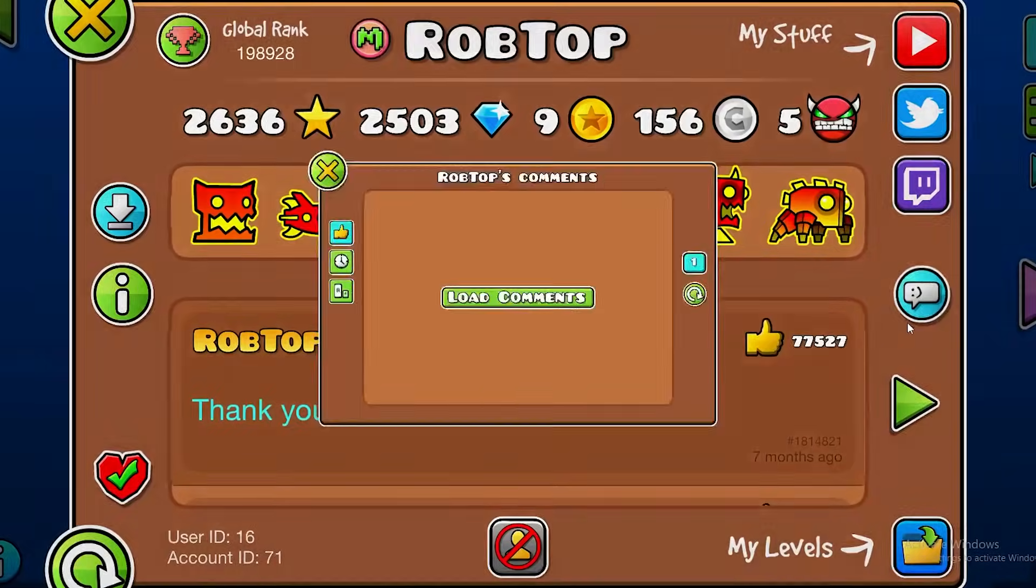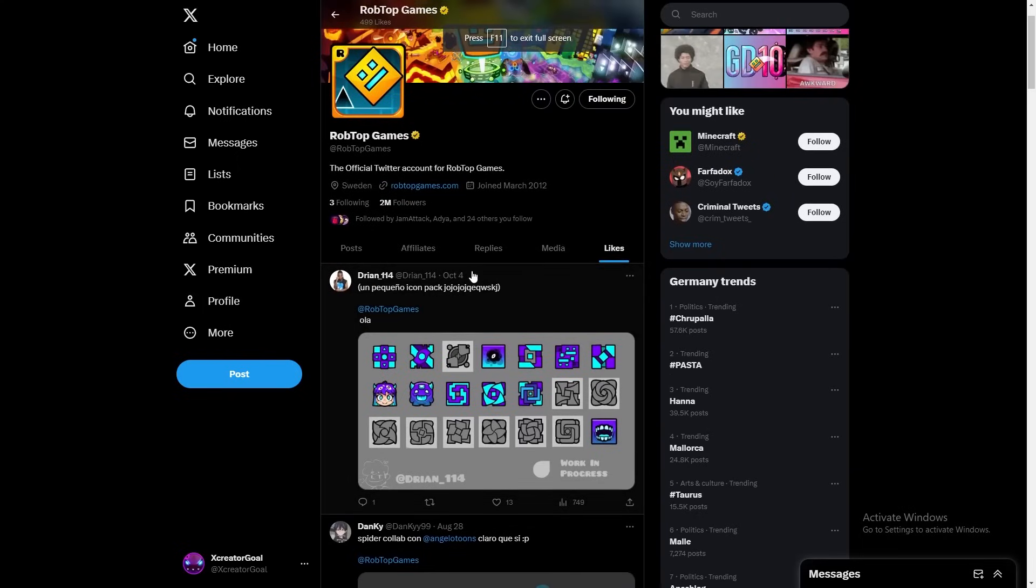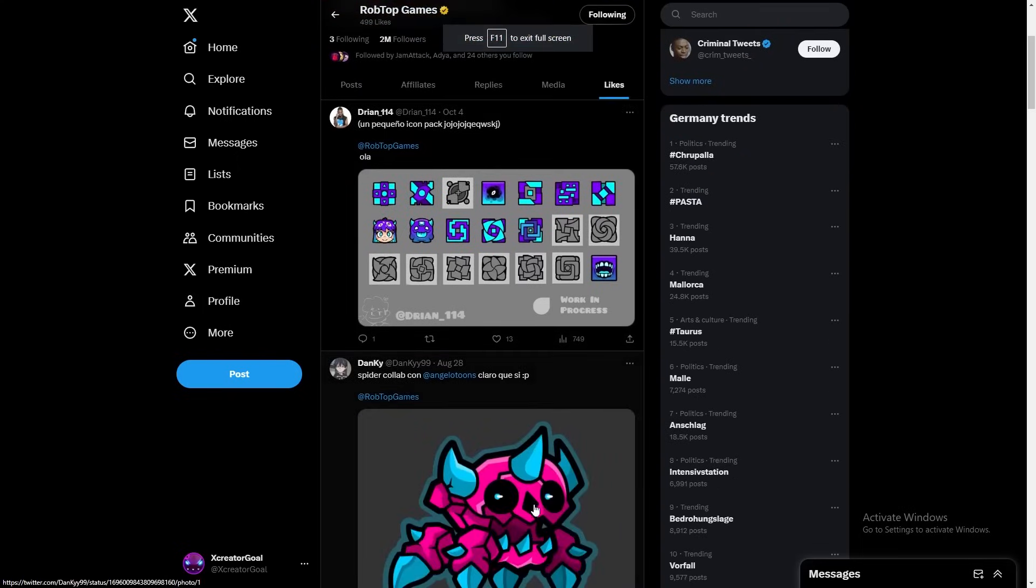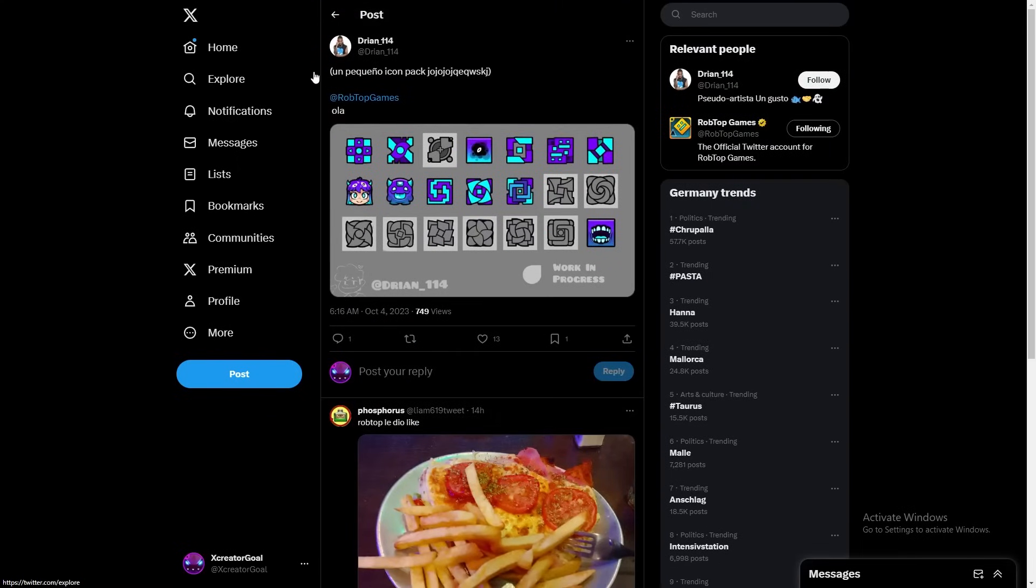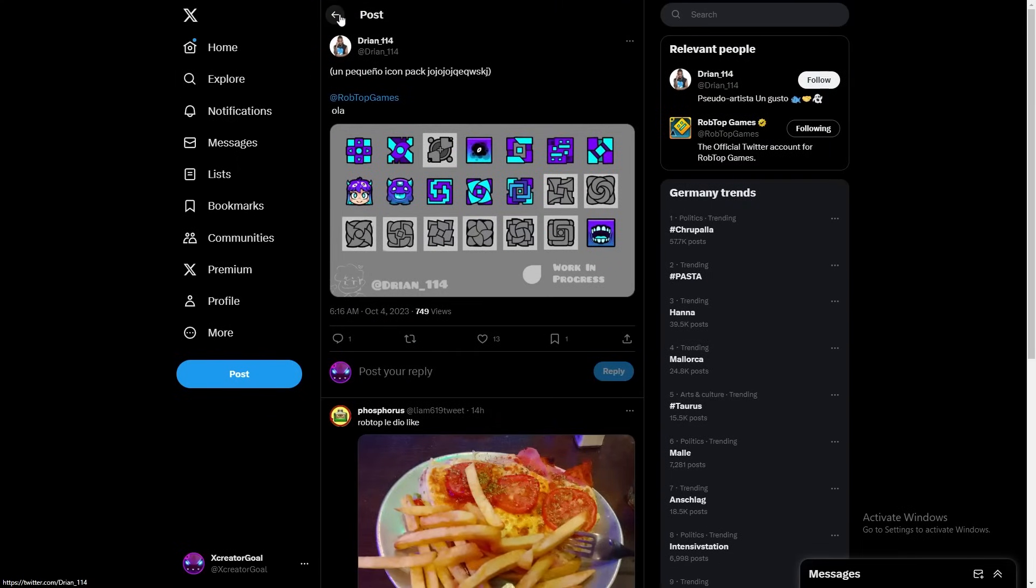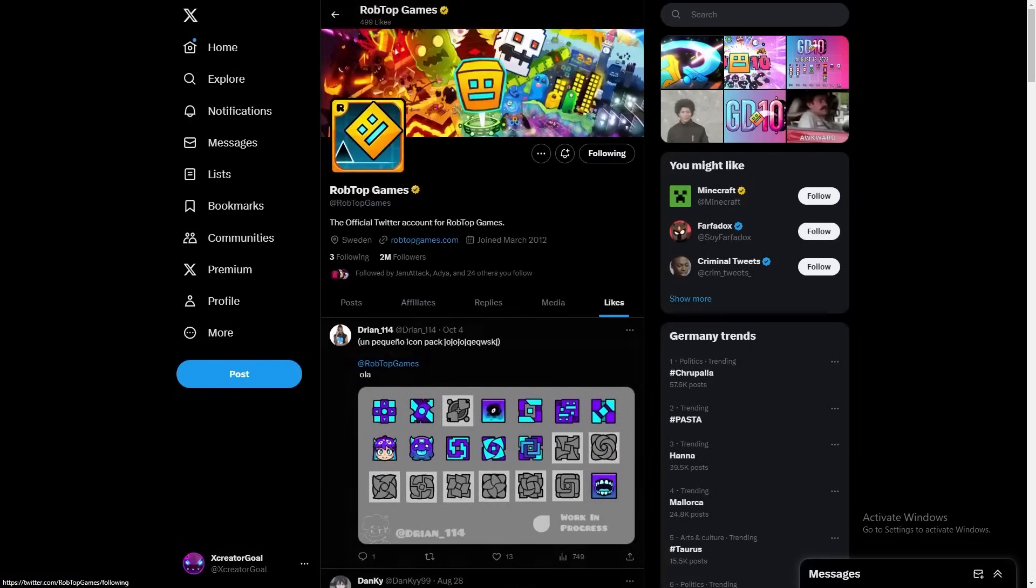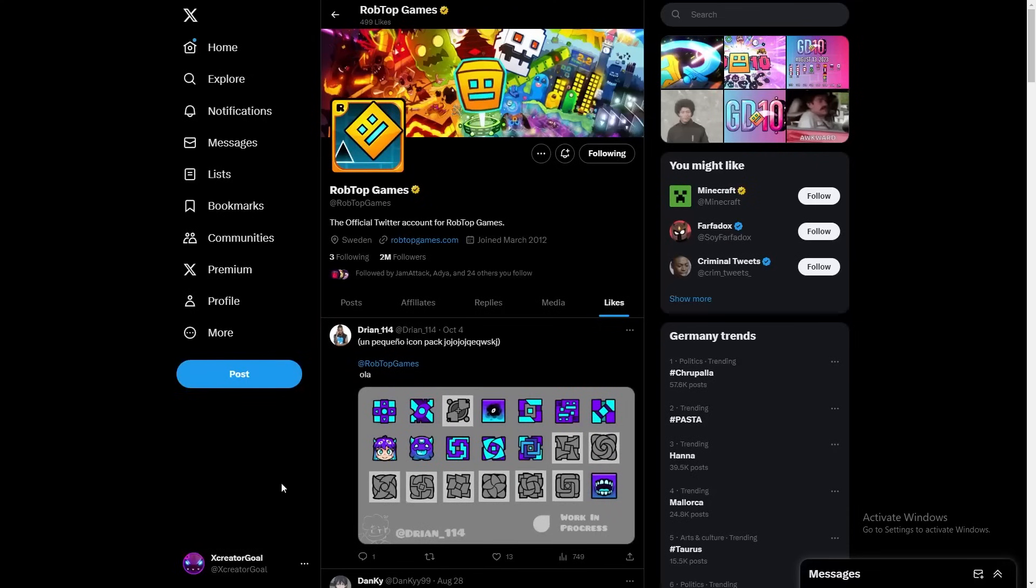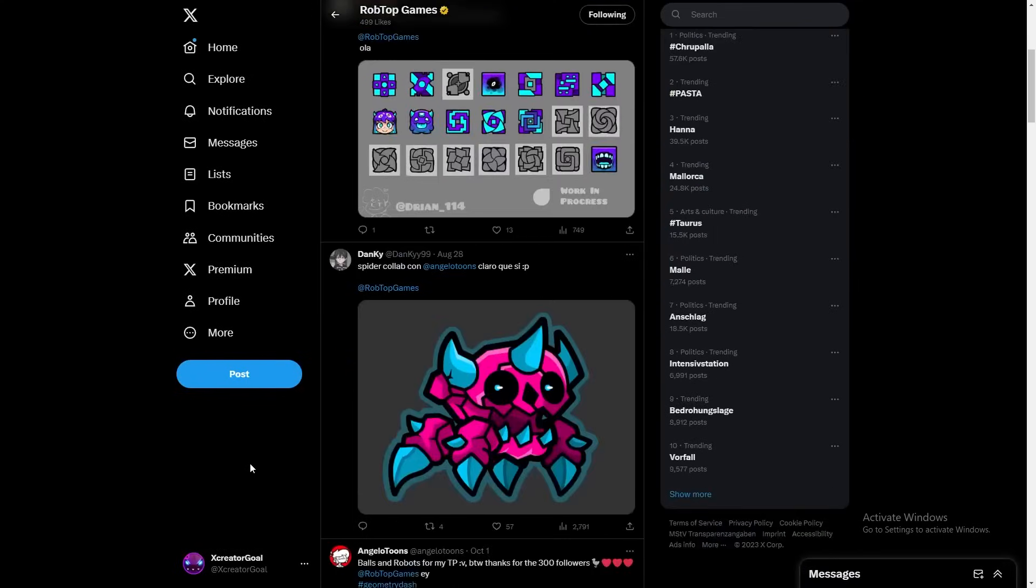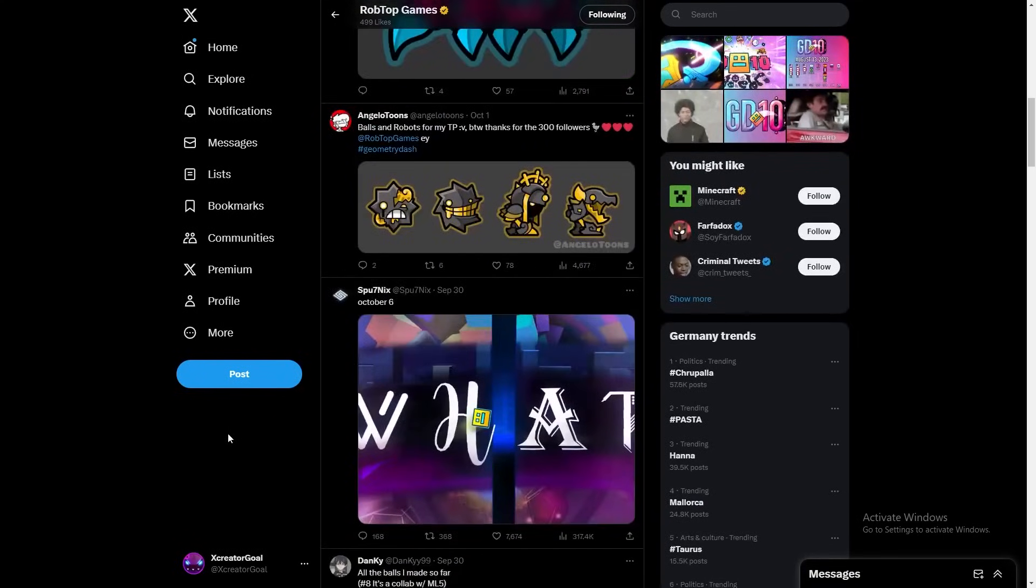It's kind of sussy. I don't know what's going on. Also, he liked this post recently, like a few hours ago, like 10 hours ago, he liked this post which has a bunch of icons that this guy made, which I think are also pretty cool. Robtop generally just liked a lot of icons and stuff.